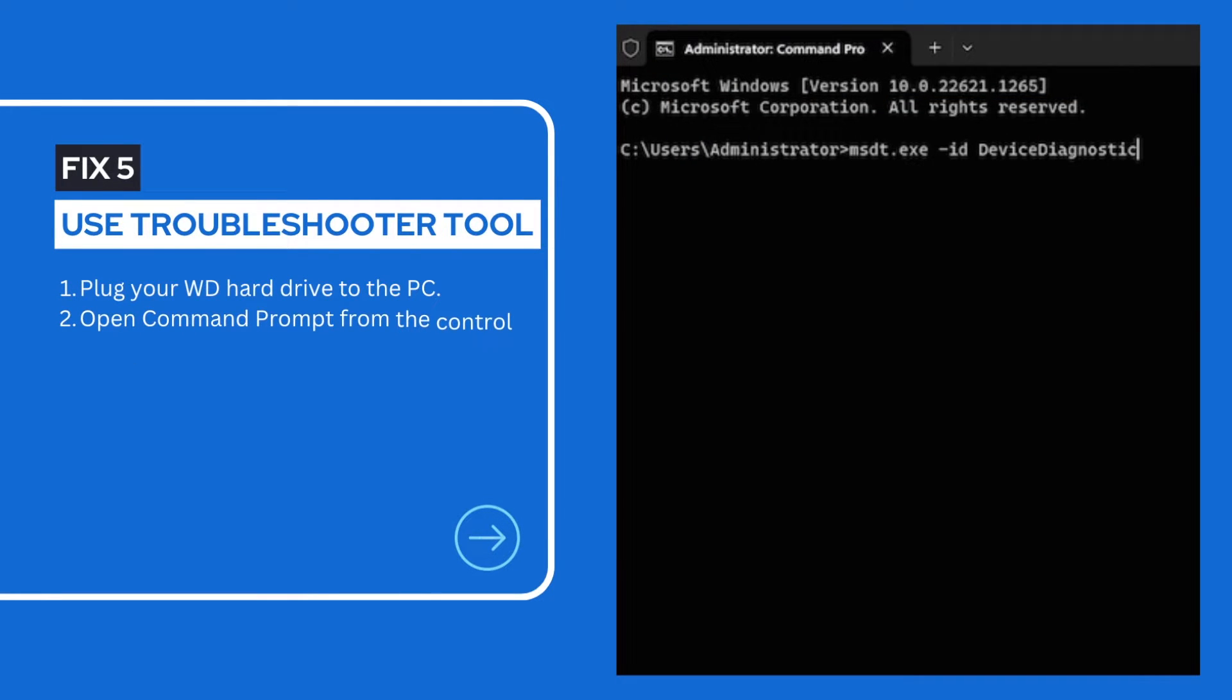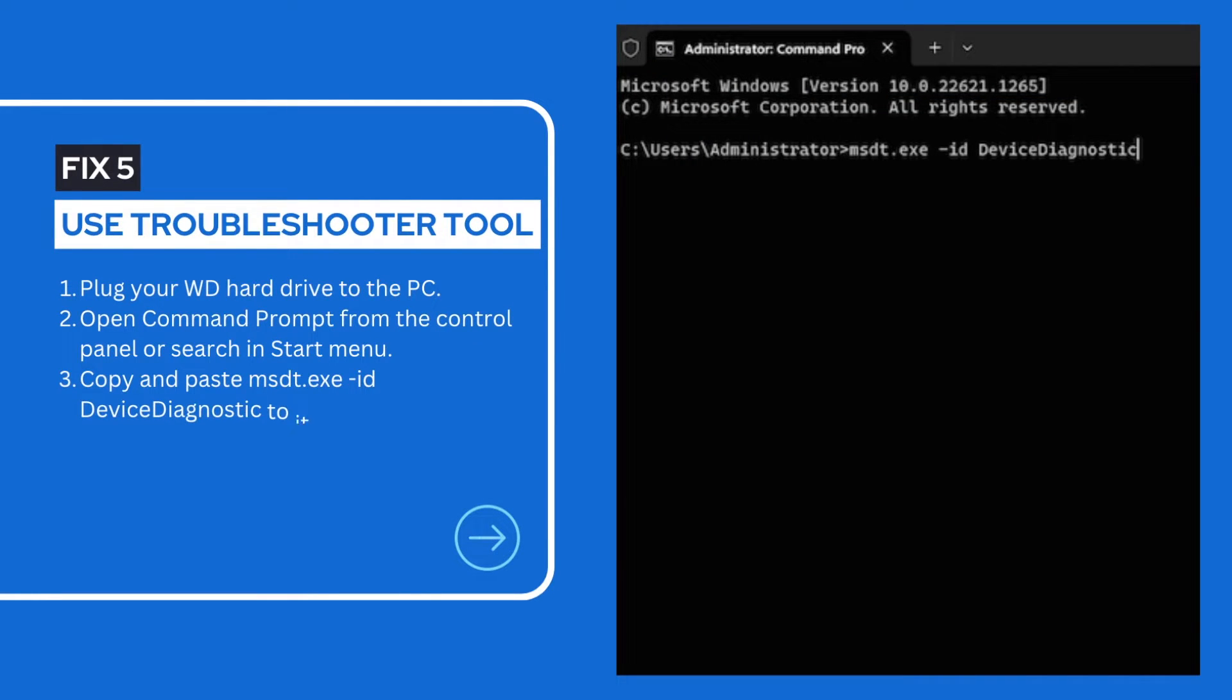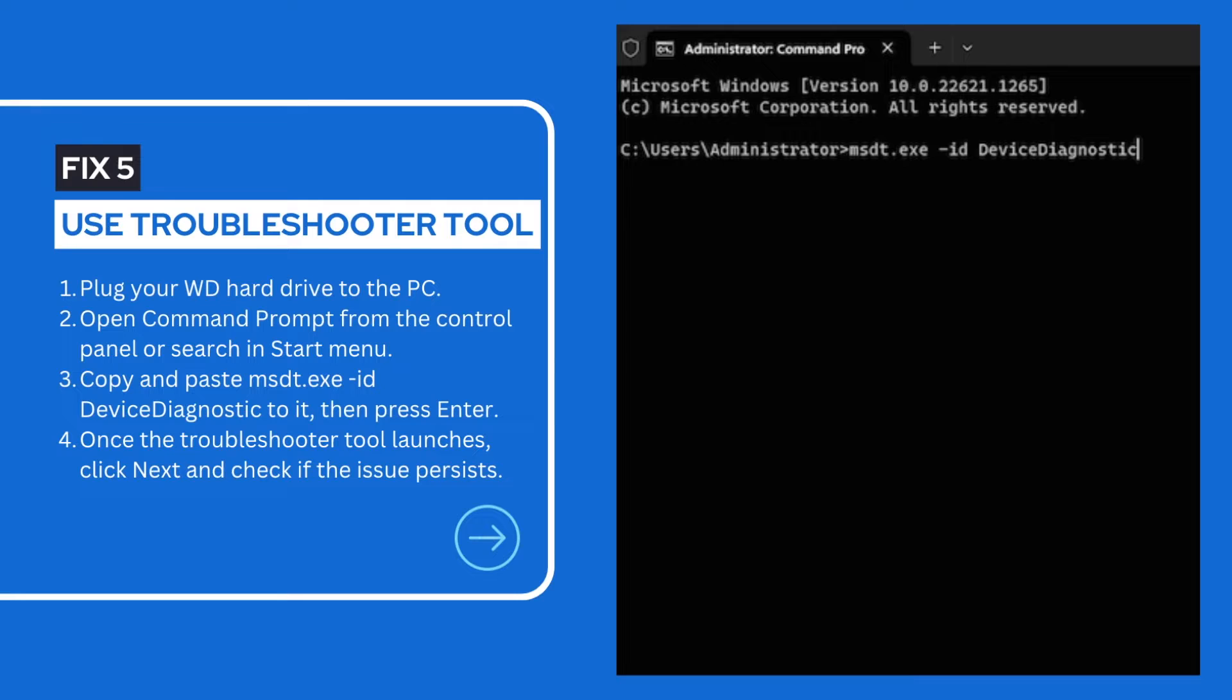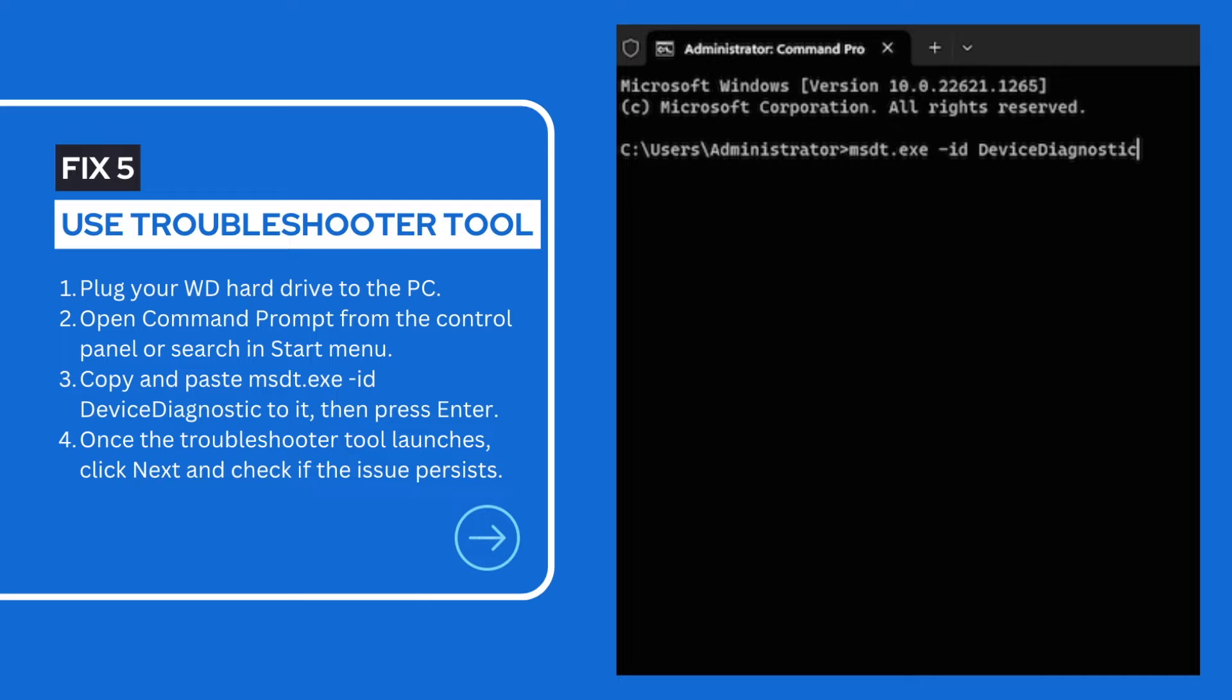Windows has a built-in native fix tool if something isn't working on your Windows PC. It is called Troubleshoot, and it has been in the system for some time. But luckily, you can still run this tool to fix common issues on your PC by using command line.